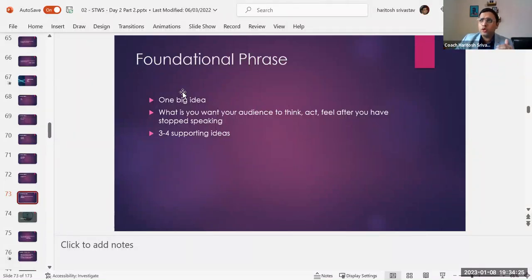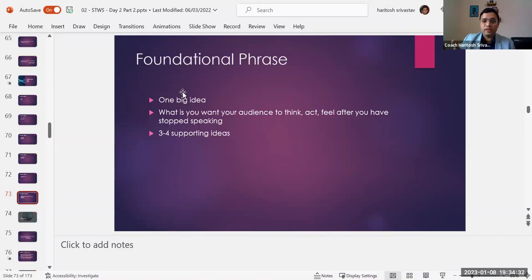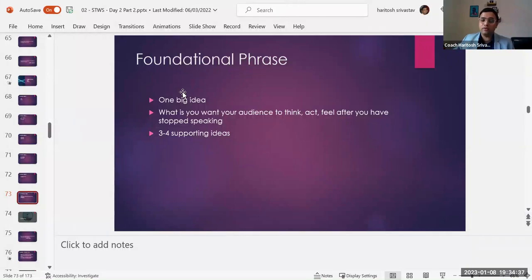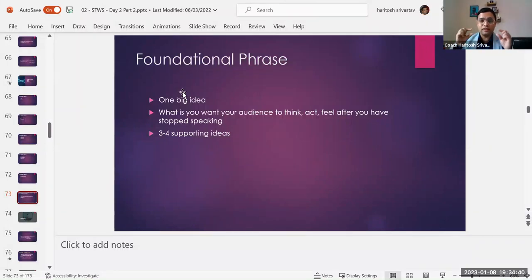So whenever you are structuring your talk, think about what could be the one big idea, one foundational phrase that you can use multiple times so that by the end of your talk, your audience remembers, if nothing else, that particular foundational phrase.